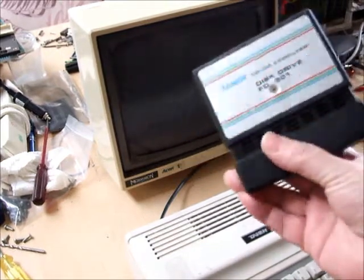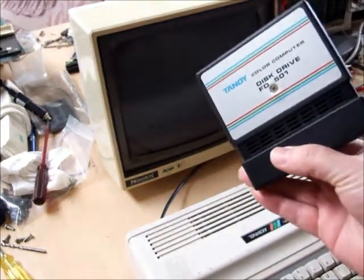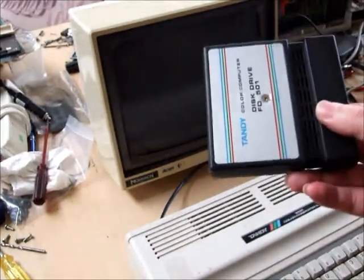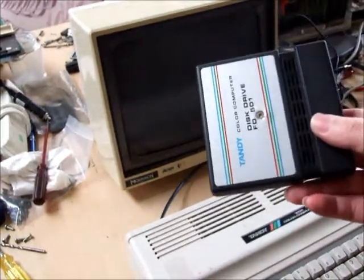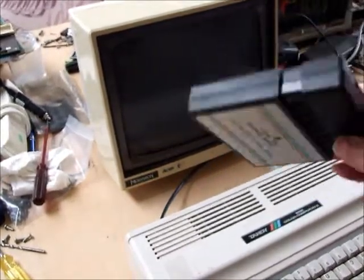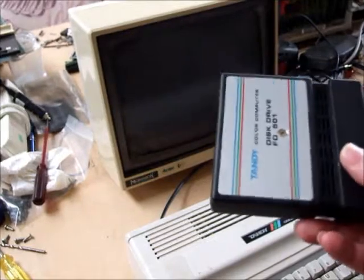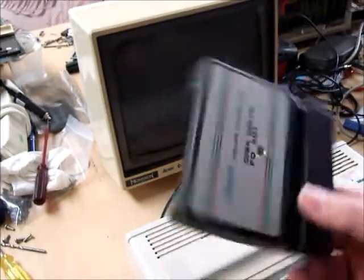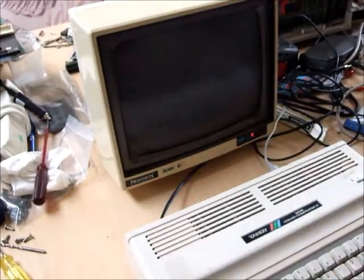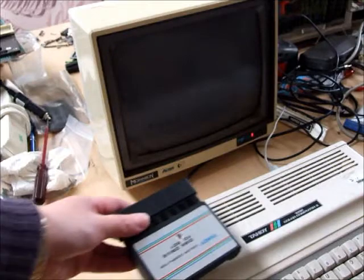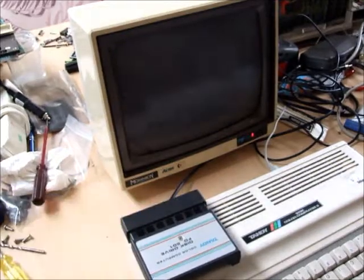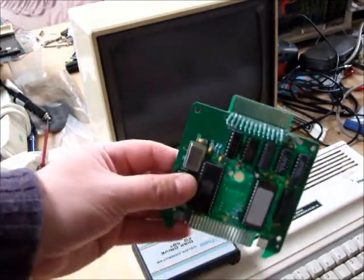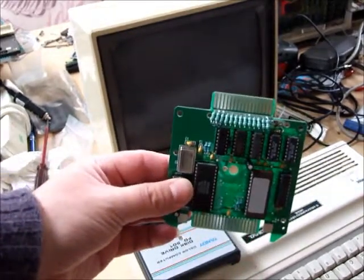These are now pushing 30 years old. They're well designed, but they don't last forever. And when they start to fail, it can be hard to find a replacement. So I've got just the thing you need: a new one.